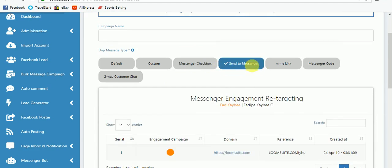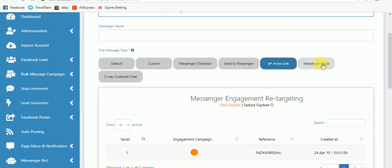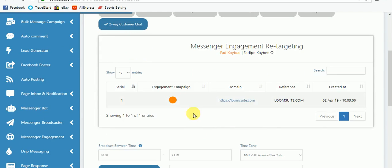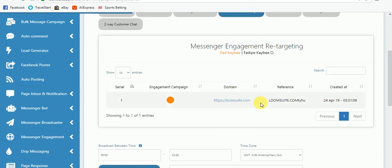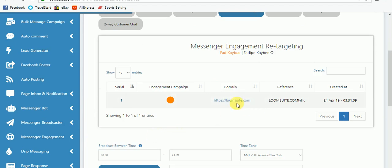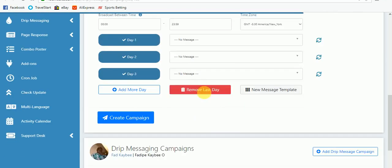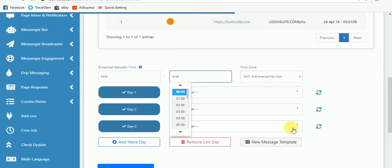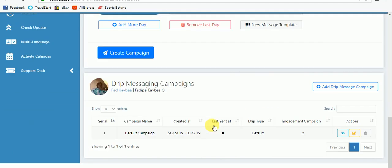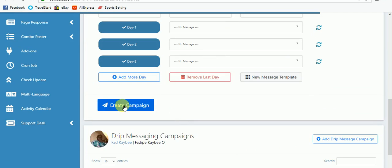Coming back, after setting the default message, let me go to 'Sent to Messenger'. These are the sent-to-messenger buttons you have set up in messenger engagement. I just have one here, but if you have 10 or 15 you will see the full list. You click whichever one you want to use, set up the drip message for that button — put your broadcasting time, your time zone, add a template — then click 'Create Campaign'.